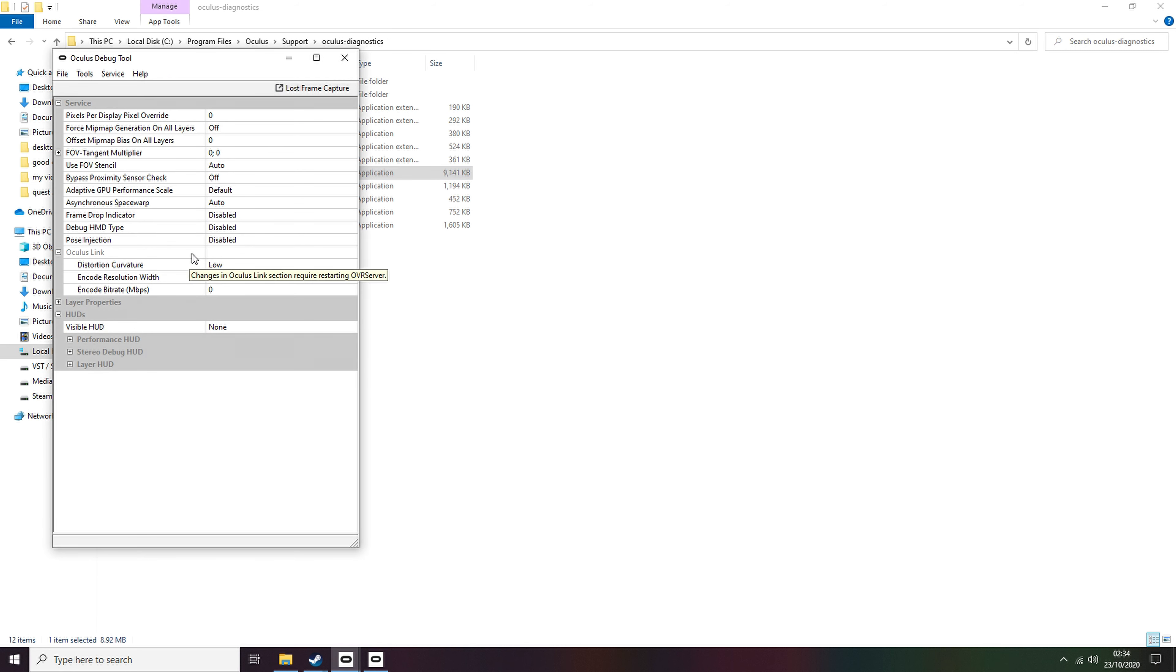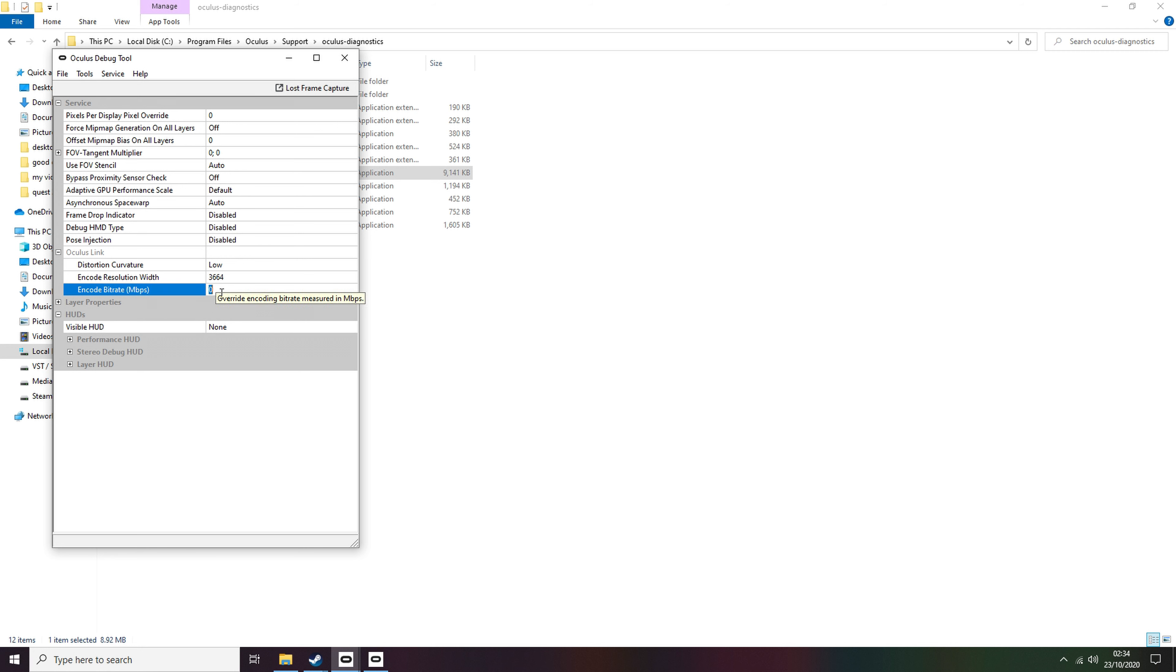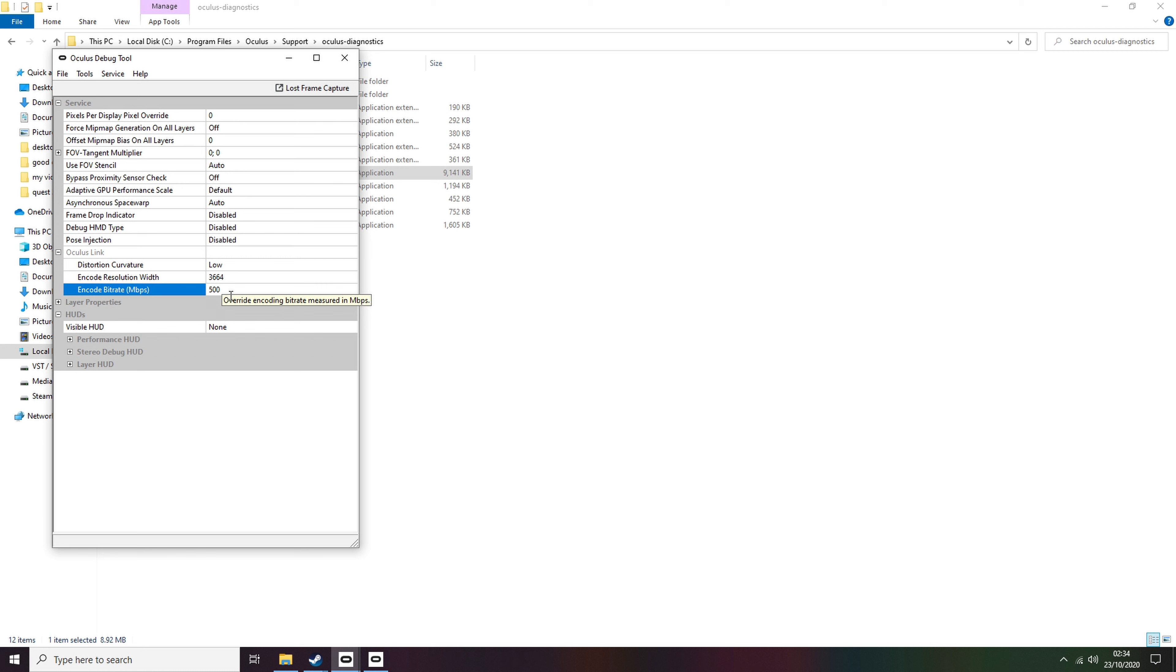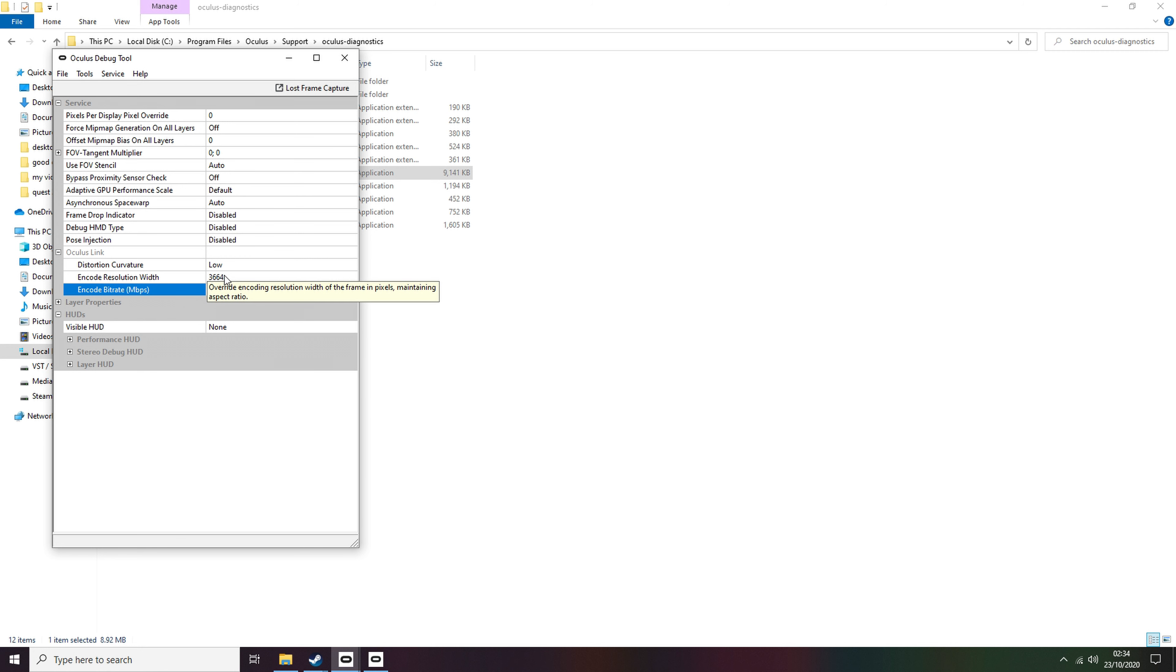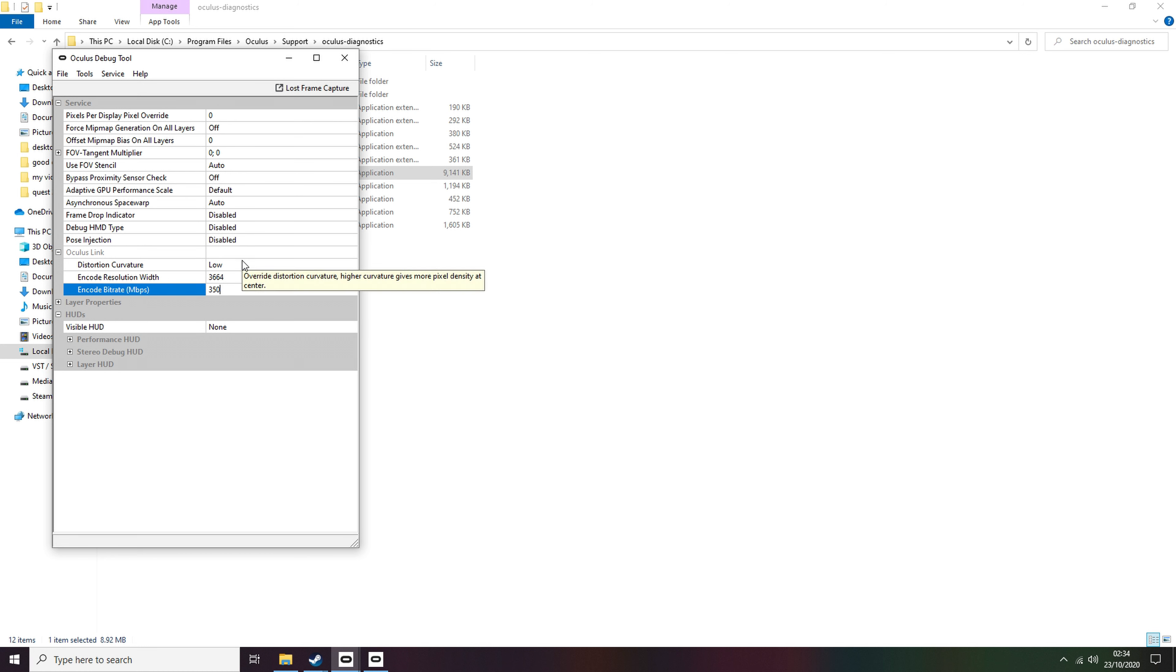Step 3. Once in the Oculus Debug Tool menu, look down to the middle of the tab, and you'll see Encode Rate. Now you will need a decent graphics card if you want to set it up to 500 megabytes per second. If you have anything lower than, say, an RTX 2070, you may want to try around 350 megabytes per second, or even lower. It will depend on your system as a whole.